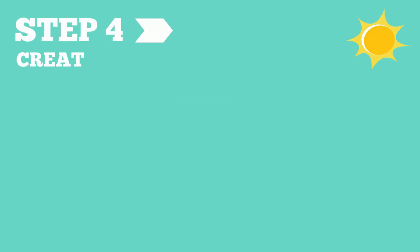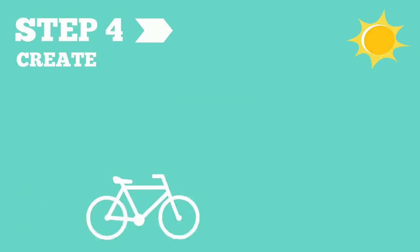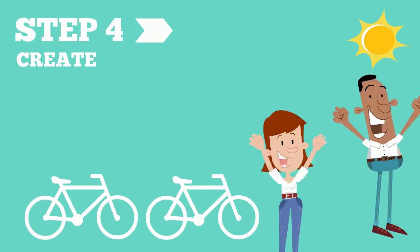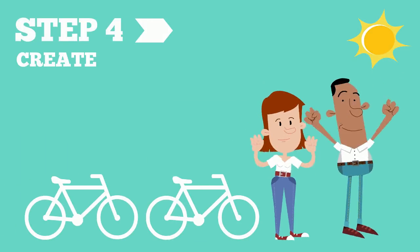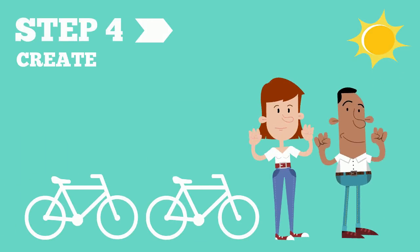The fourth step in the engineering design process is to create. In this step, we use our plan to build our idea.